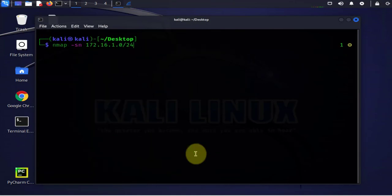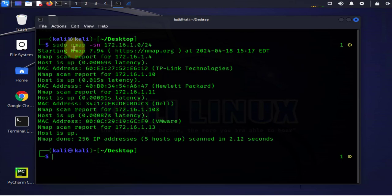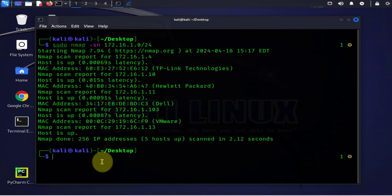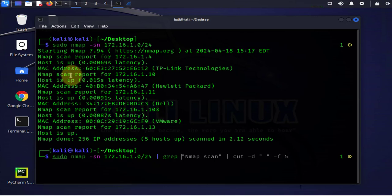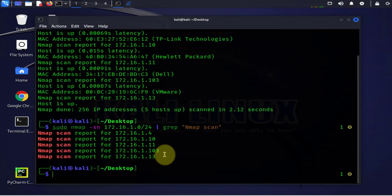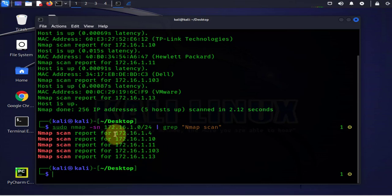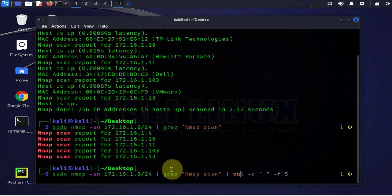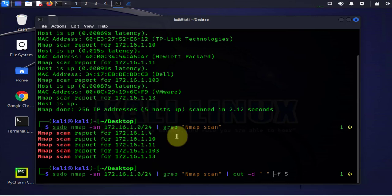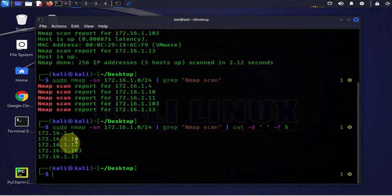Let's go back to the terminal. If we ran one of our previous commands with a lot of output and just wanted to see the IP addresses, we can filter the information. We can rerun the command and pipe it to grep, saying we're interested in lines that have 'nmap scan'. Then we can further filter using the cut tool — set the delimiter as a space and select the fifth field — and that should return just the IP addresses and clean up the output.